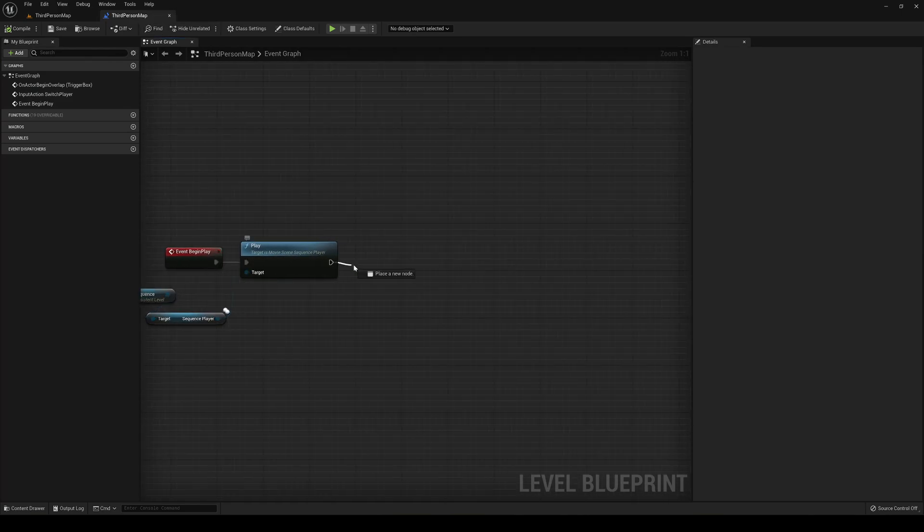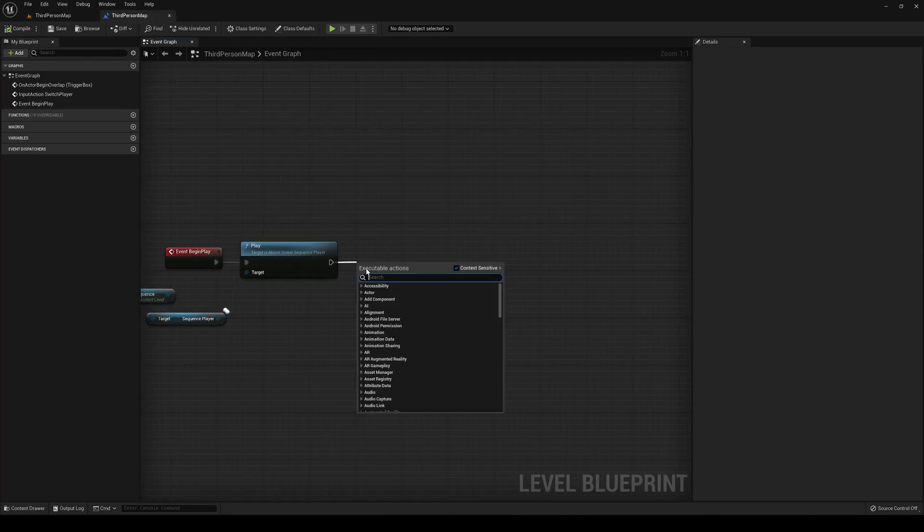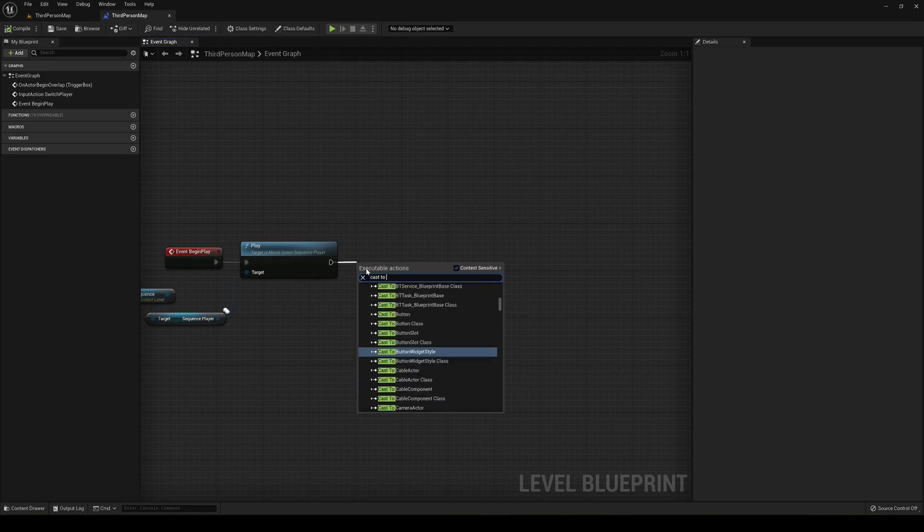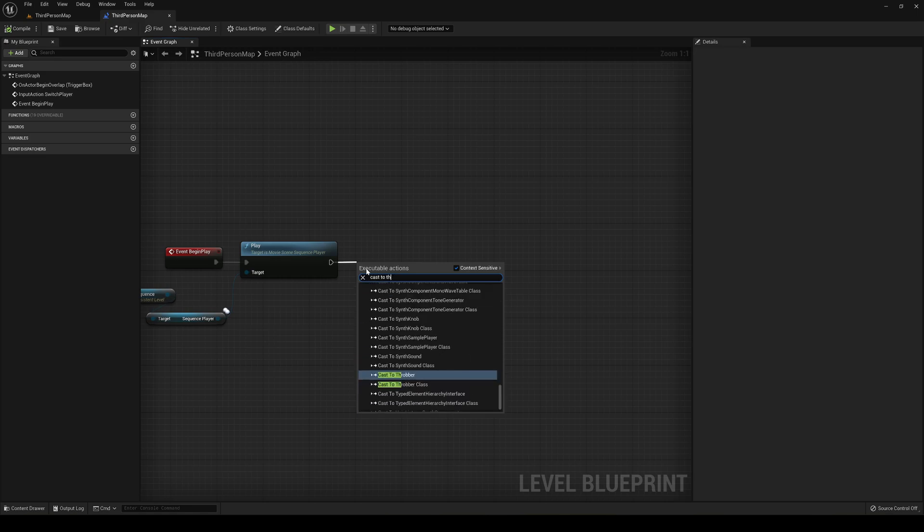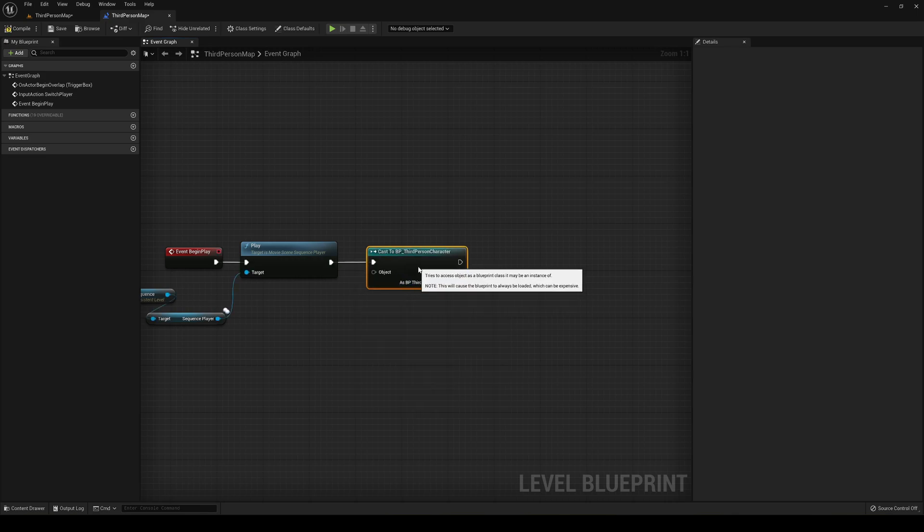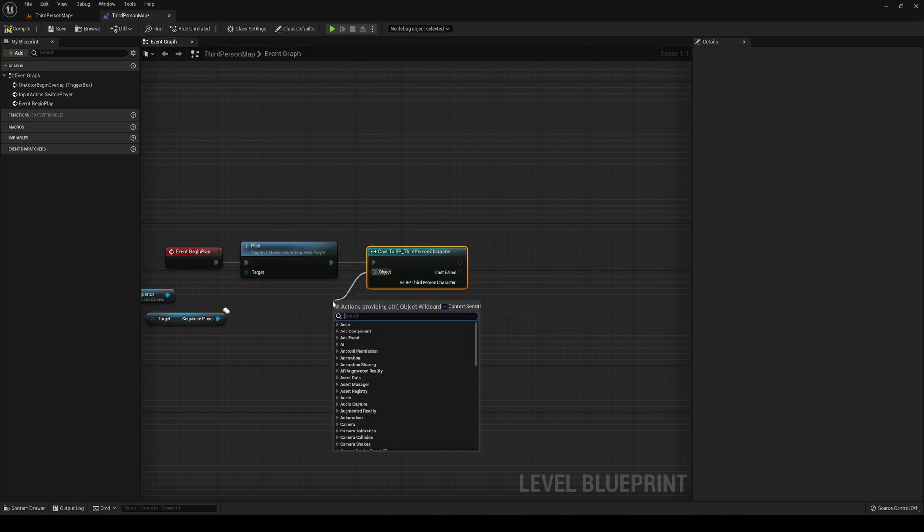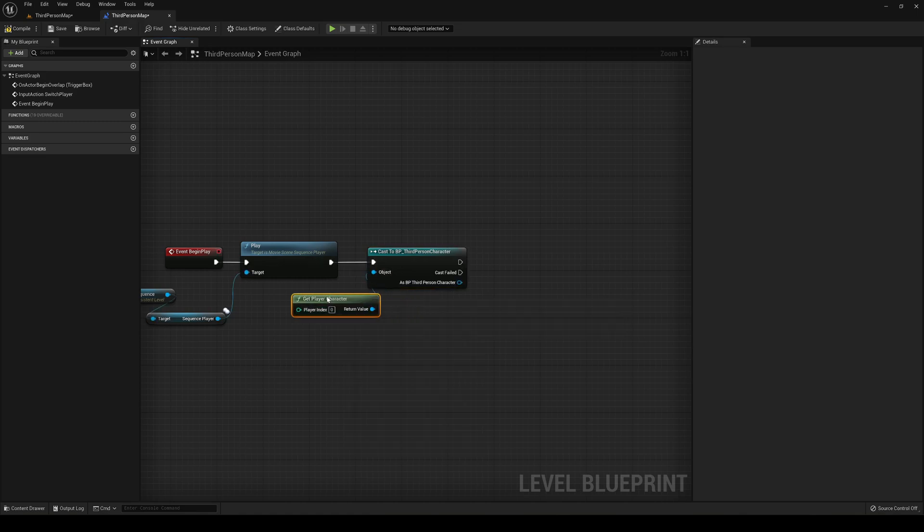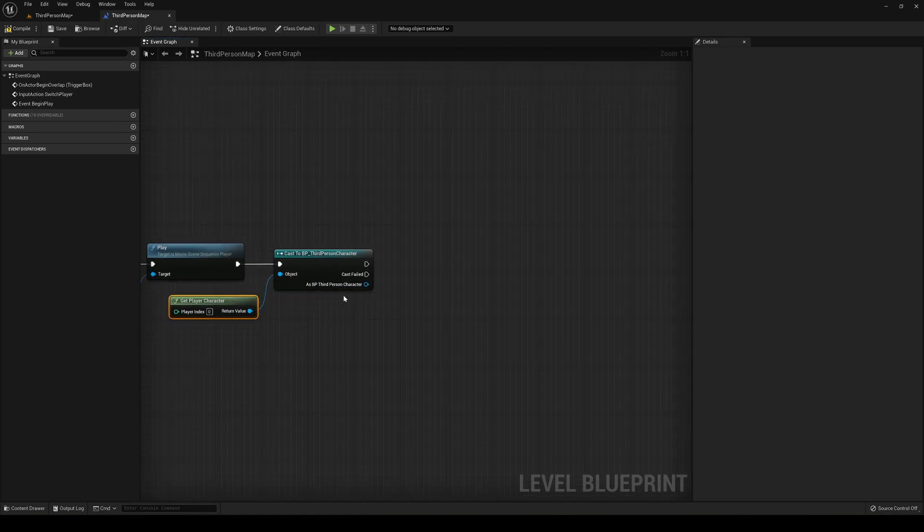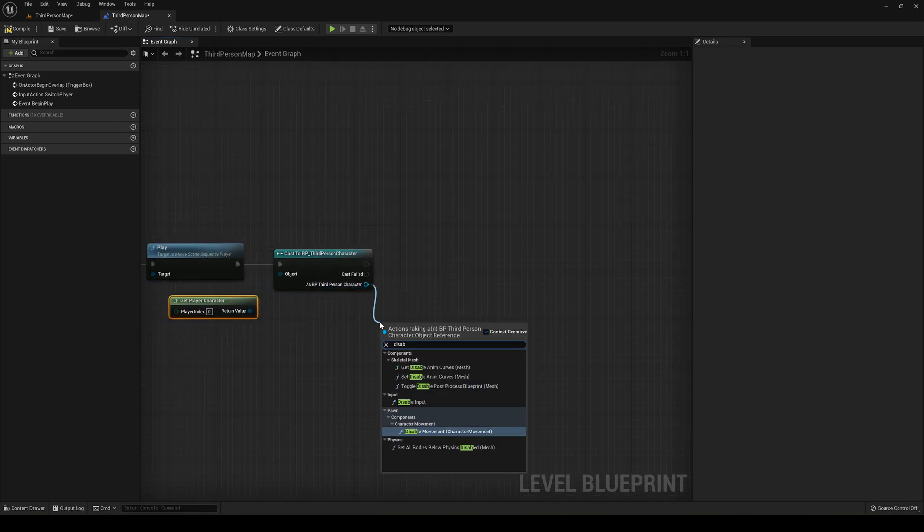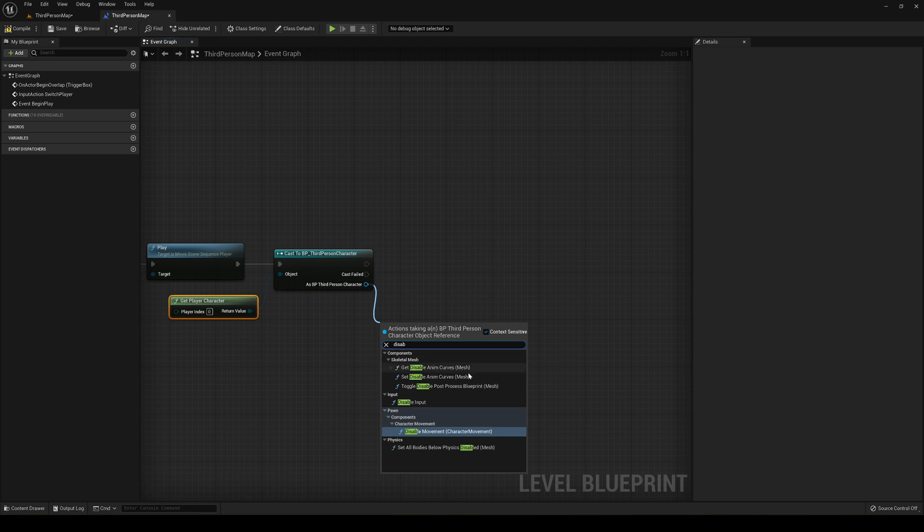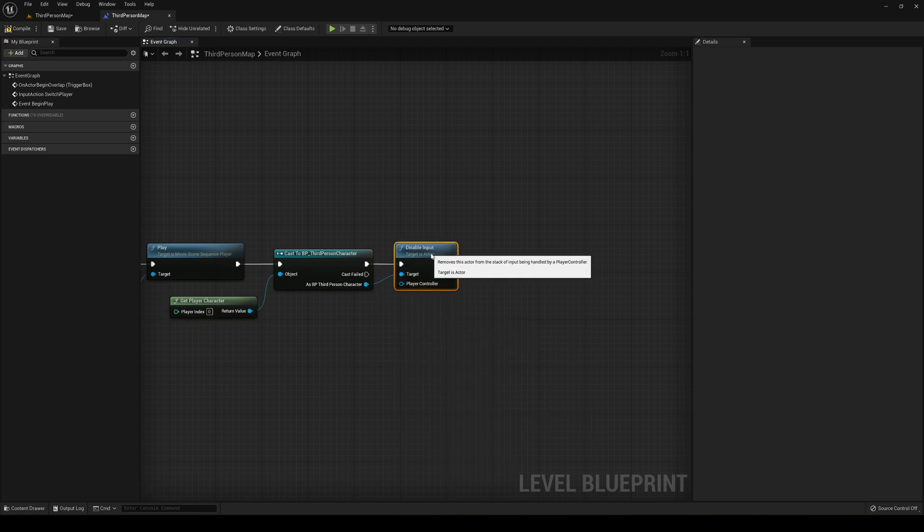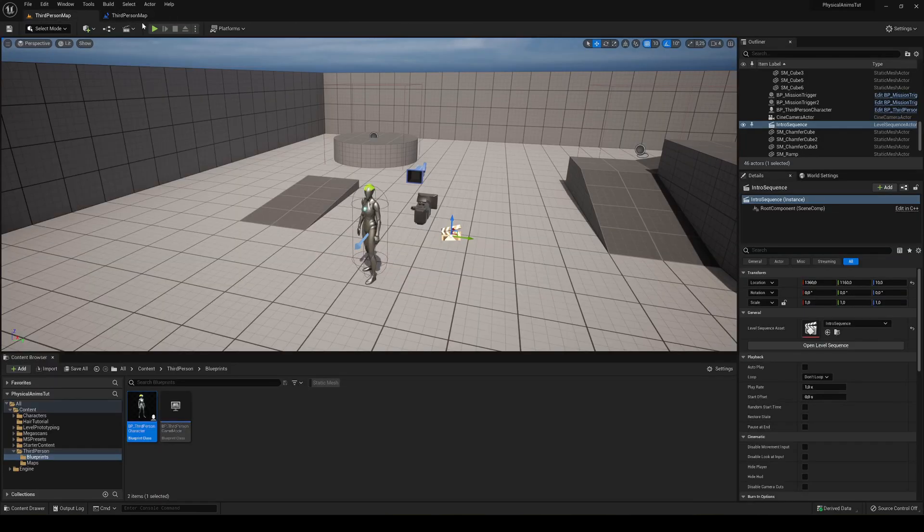So at the start, right off, we play. What we're going to do is cast to the third person character, which is our player. And then we're going to get player character and then we're going to get from it and then disable input. And now we compile and save.